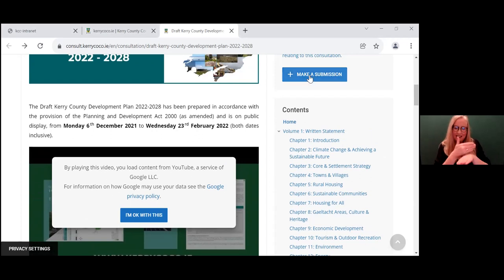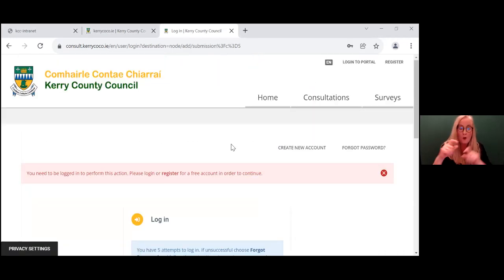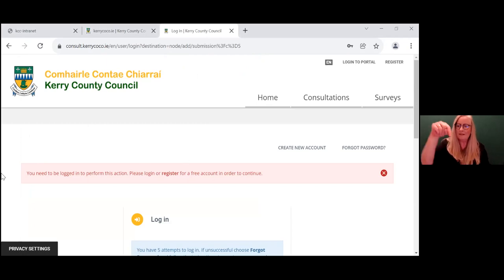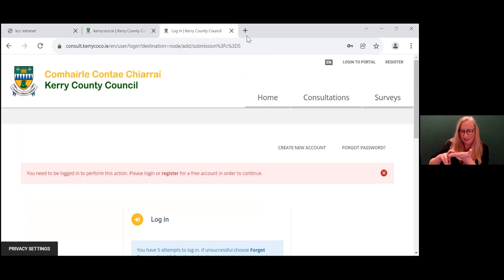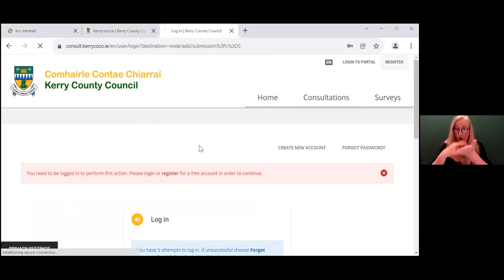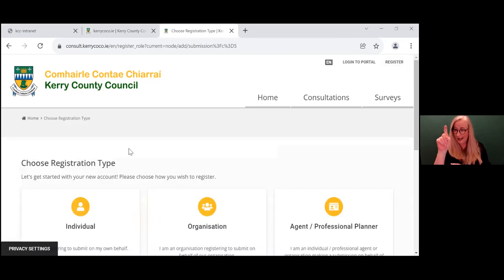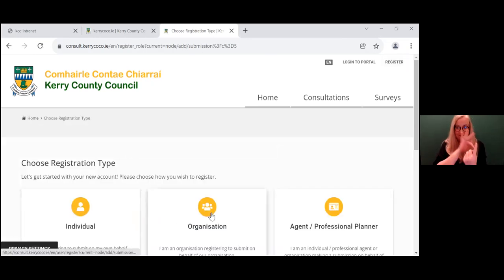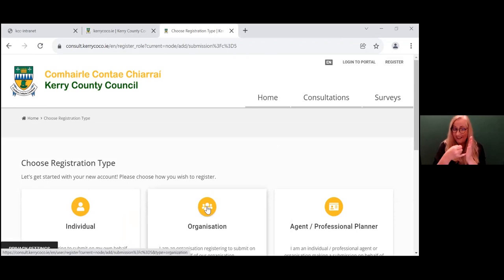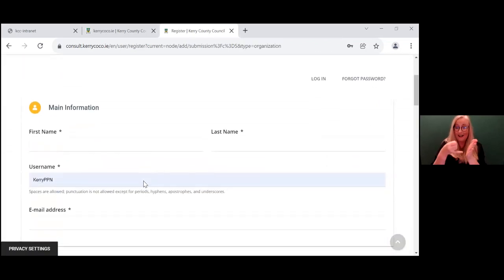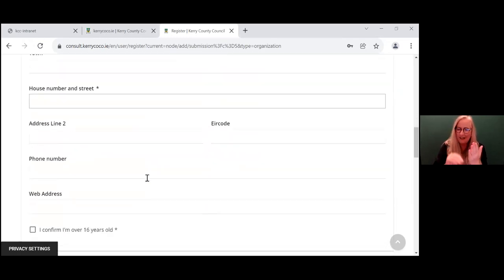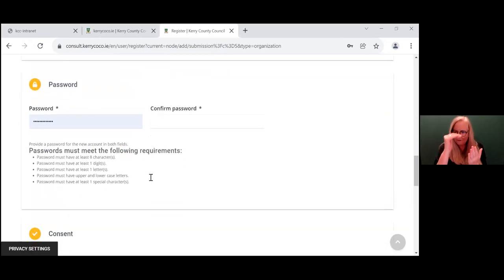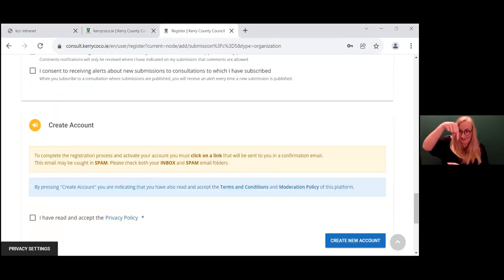To make a submission, you click the blue button here. It then leads you into this page and you must be registered in order to make a submission. So you click on the register link here and it opens up to what account would you like to register as: an individual or as an organization. So we click on organization. You fill in the form here and at the very end, you scroll down, create new account.